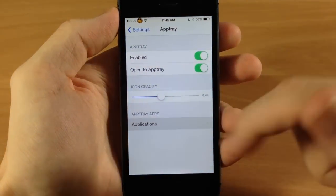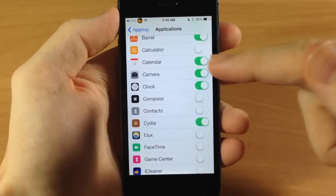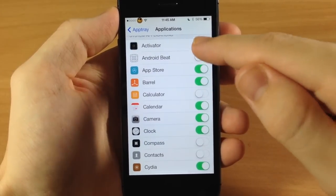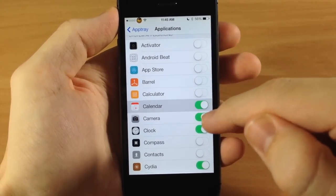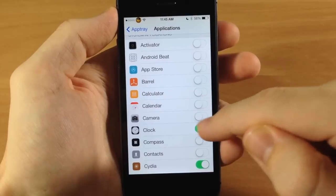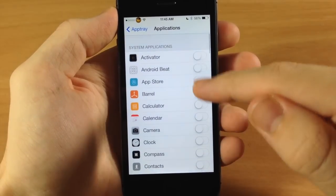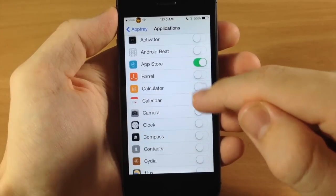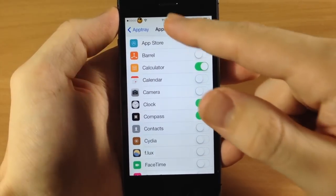And also down here, this is where you're going to select the applications that you want in AppTray. So if we take these off and let's say we just want to add the app store, calculator, clock, and compass.